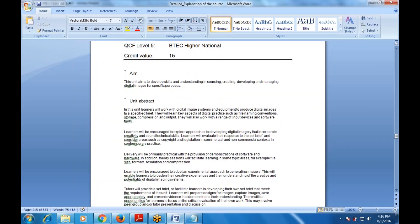In this unit, we are going to study various digital image systems and equipment used to produce images to a specified brief. Learners will also study digital practices such as file naming conventions, storage capacity, compression, and output. They will work with a range of input devices and software tools, and will be encouraged to explore approaches that incorporate creativity and sound technical skill.